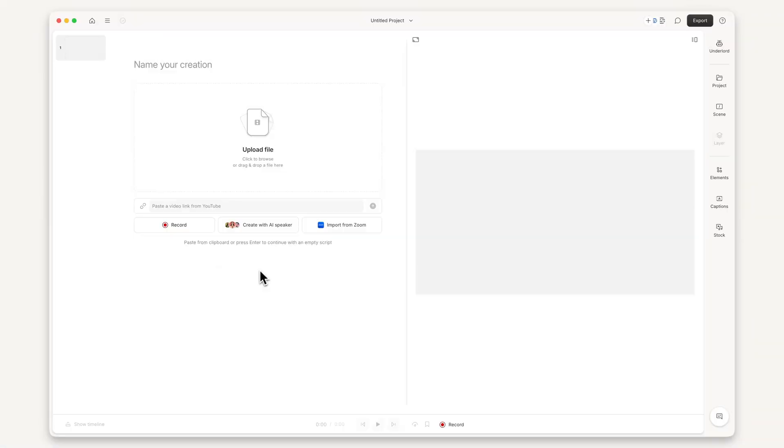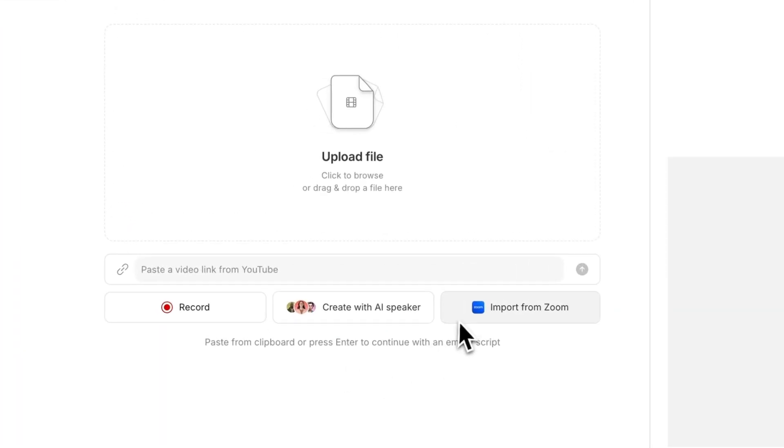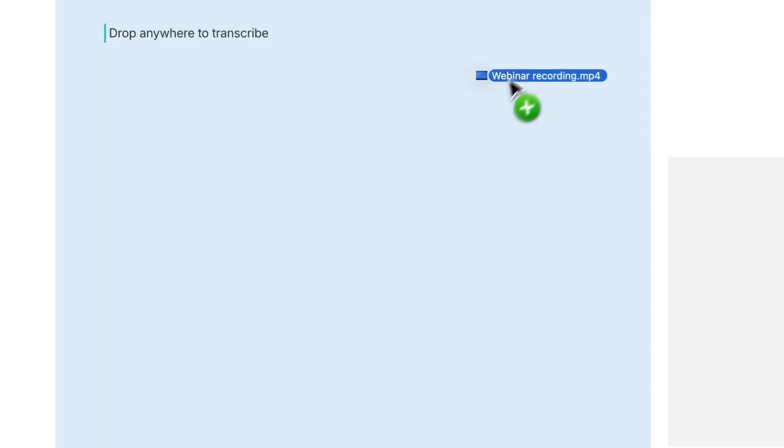You can import your webinar directly from Zoom, YouTube, or simply upload the video file from your computer.